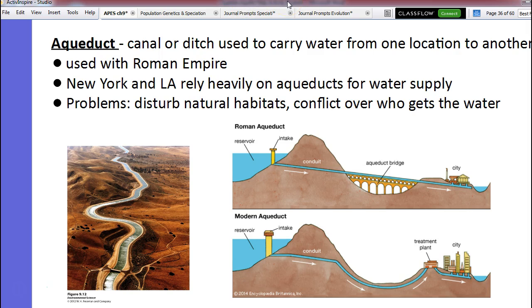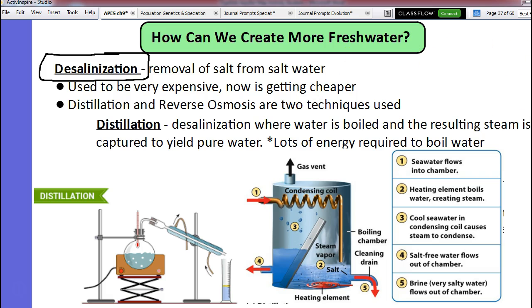We've talked about how 97% of the water on Earth is salt water, and fresh water is in high demand. We can't water our crops with salt water; we can't drink salt water. So how do we get more fresh water? Some people say we can just take the salt out of it — and we can. It's called desalination — removing salt from salt water. It used to be super expensive. It's getting cheaper, but it takes a ton of energy.